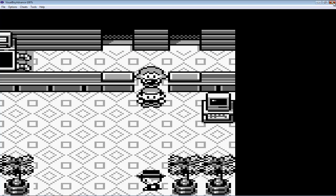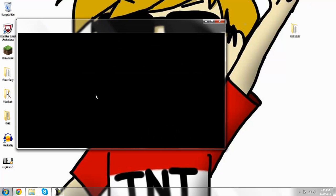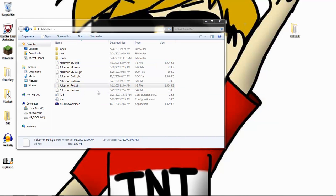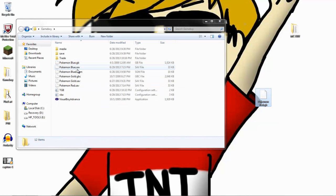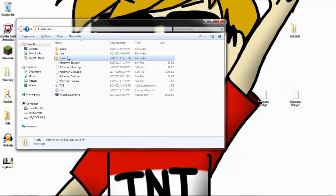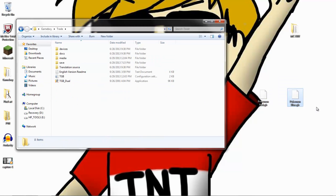Now you're done with that, get the two ROMs that you're using. I'm using red and blue for the third time. Then you want to drag these into the media folder.